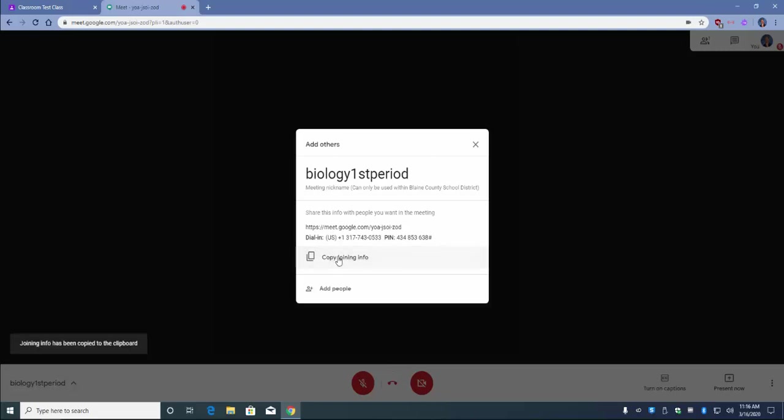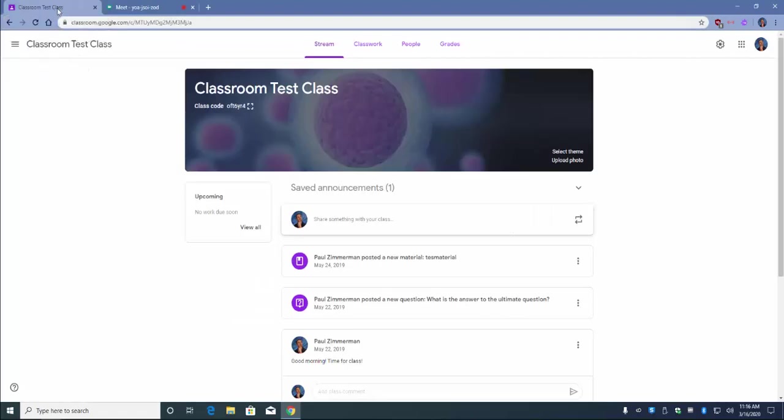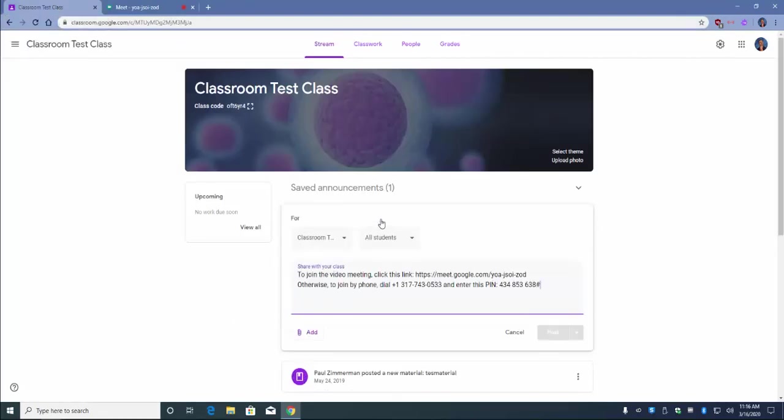Once this is copied to the clipboard, navigate back to your first tab and paste it in your announcements for your class.